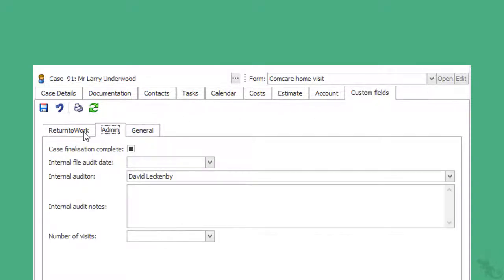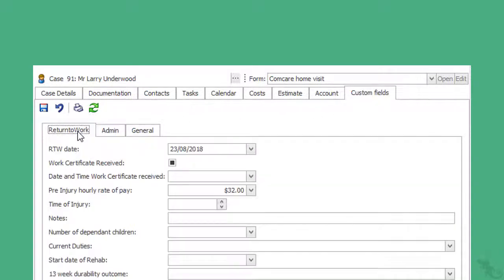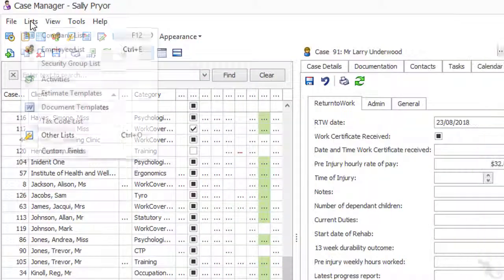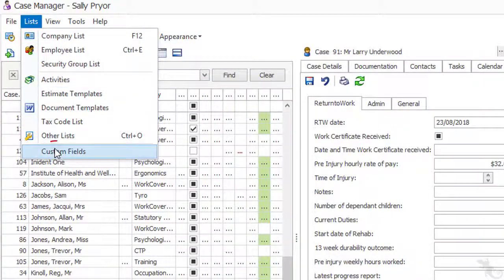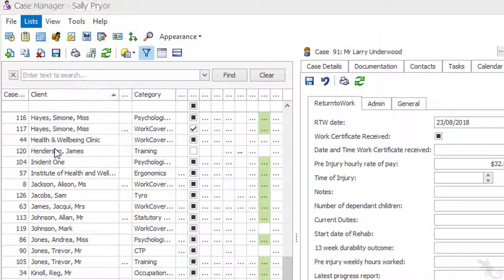Remember, it's the tab, not the field, that has to be linked to the category. She decides that the Return to Work tab looks suitable, so she creates the new custom field.